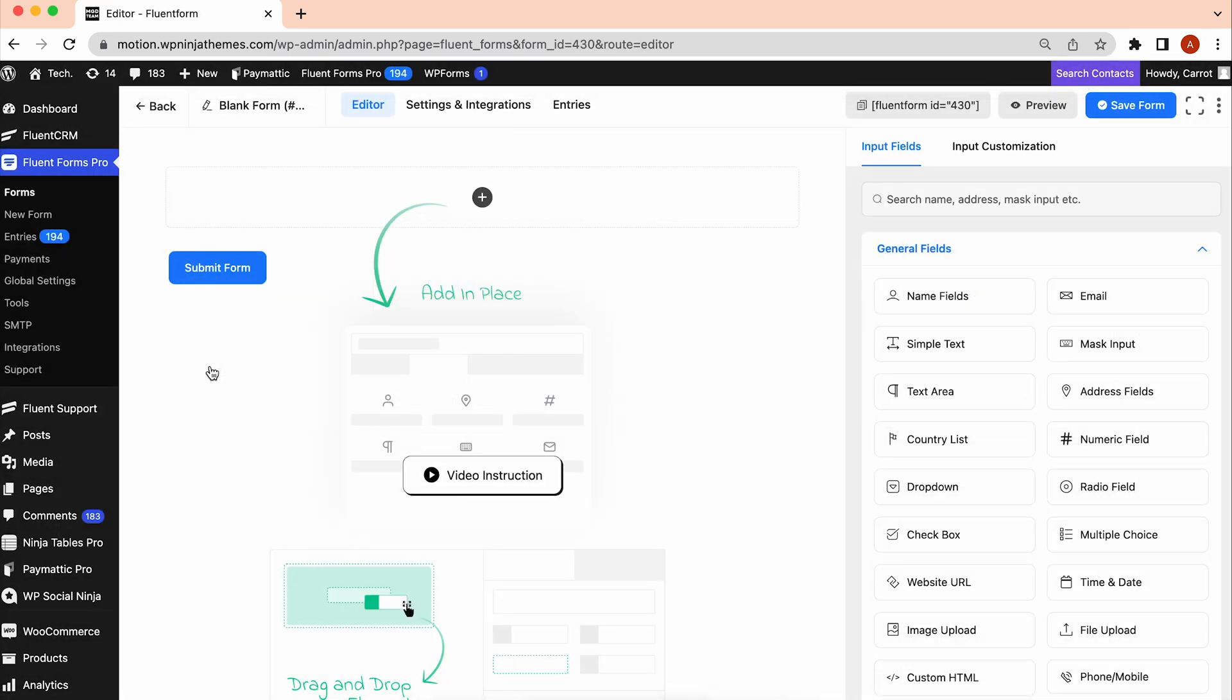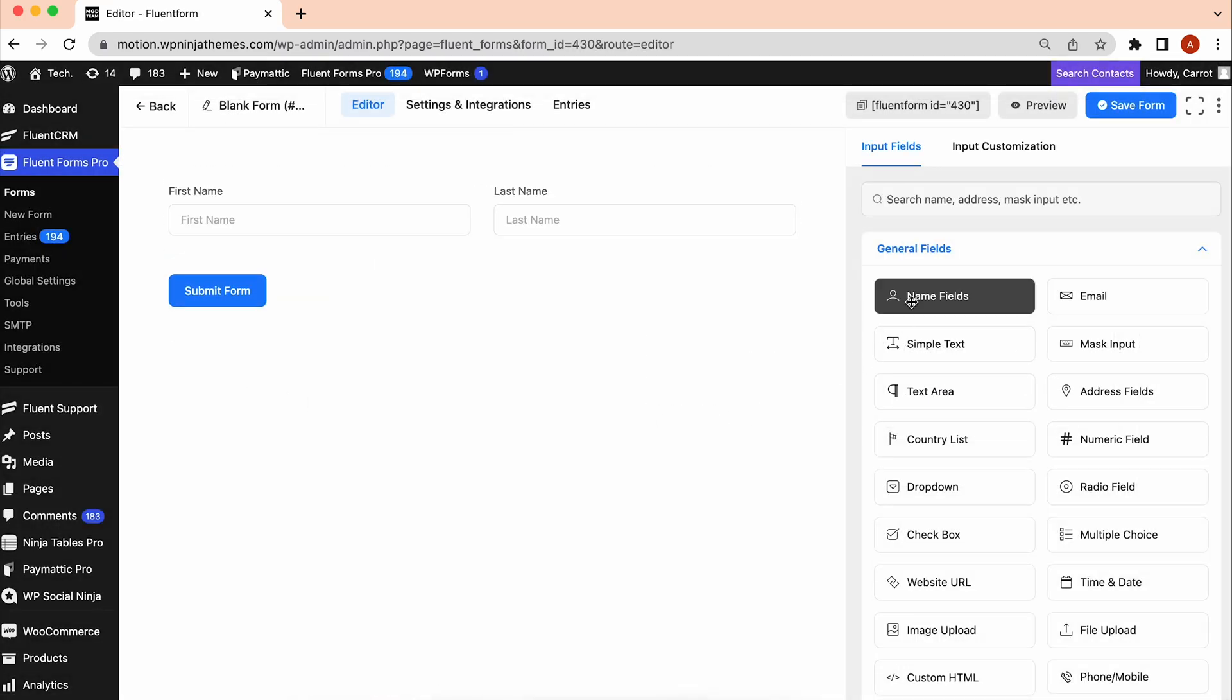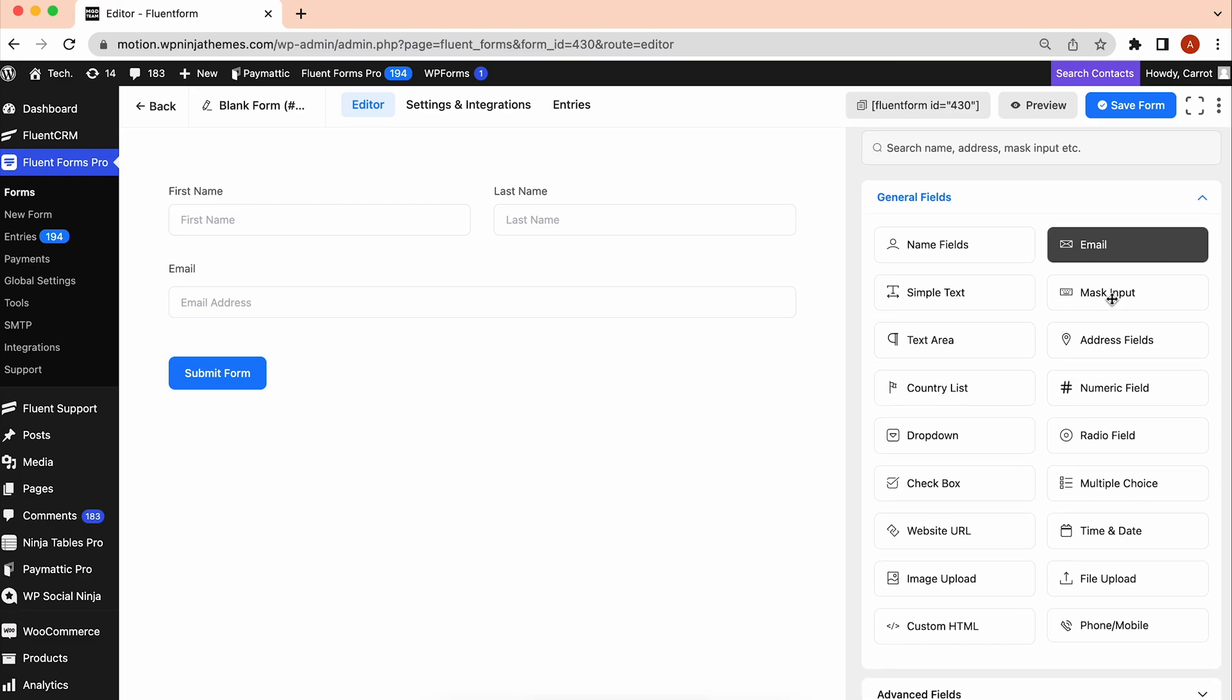In an online registration form, it usually requires adding name, email, and phone number fields, but you may add more fields depending on your need.